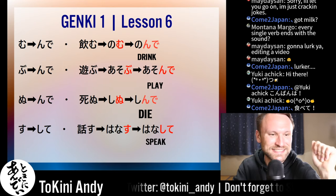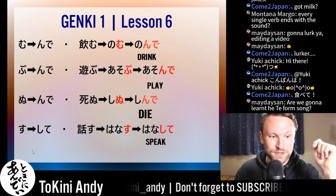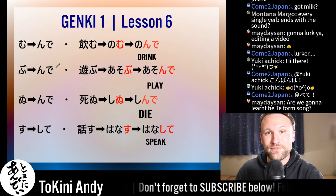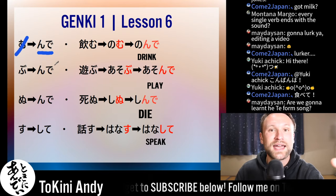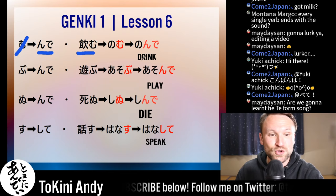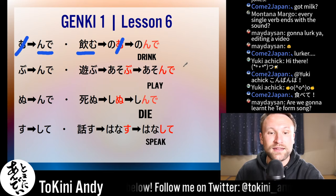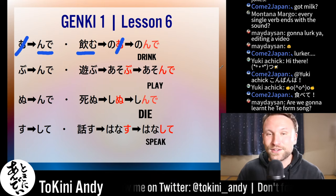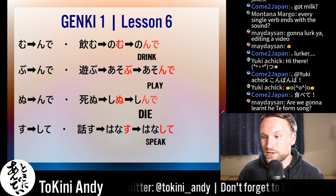Mu verbs, bu verbs, and nu verbs all end the same way for the te form — with んで. You cut the last character and add んで. So 'nomu' — you cut the 'mu' and just add んで — becomes 'nonde.' Drink! Nonde — you're going to hear that one a lot if you live in Japan.